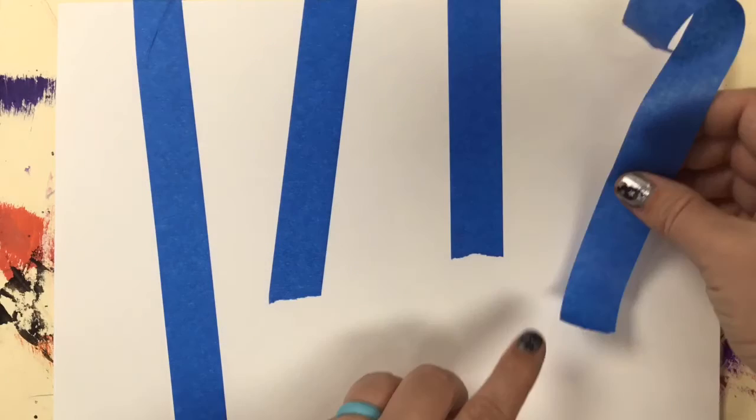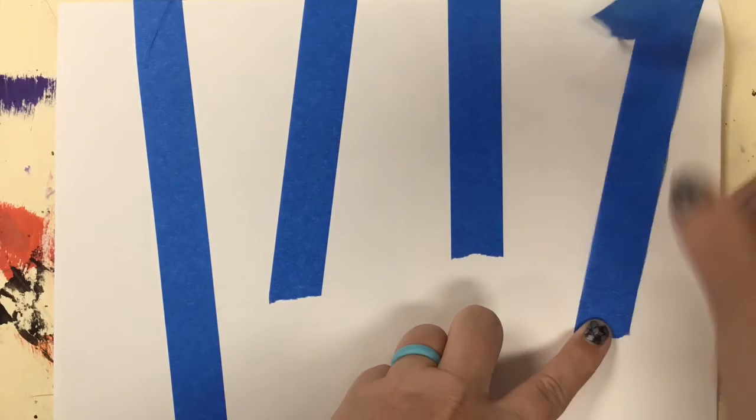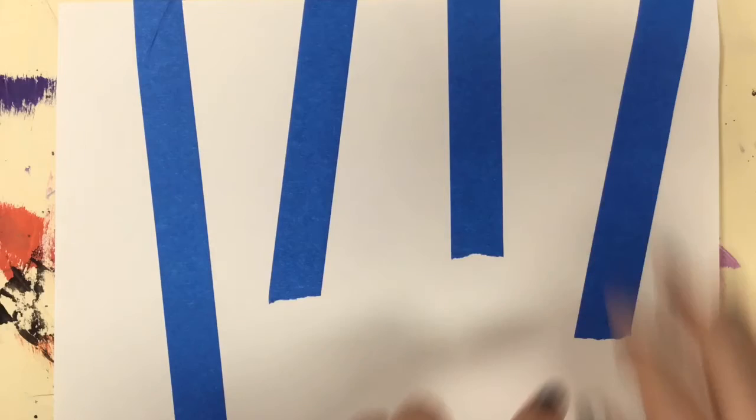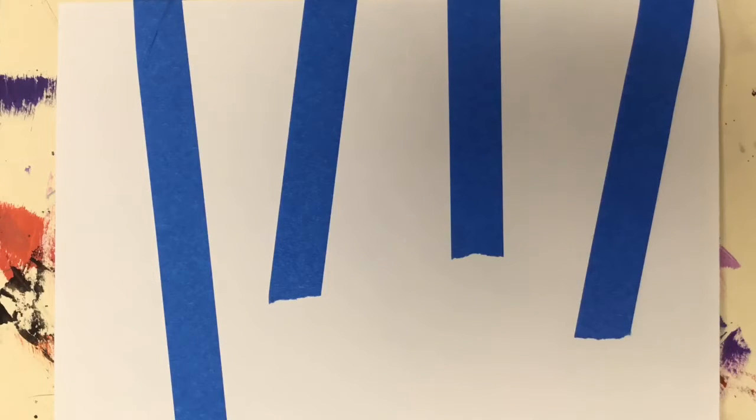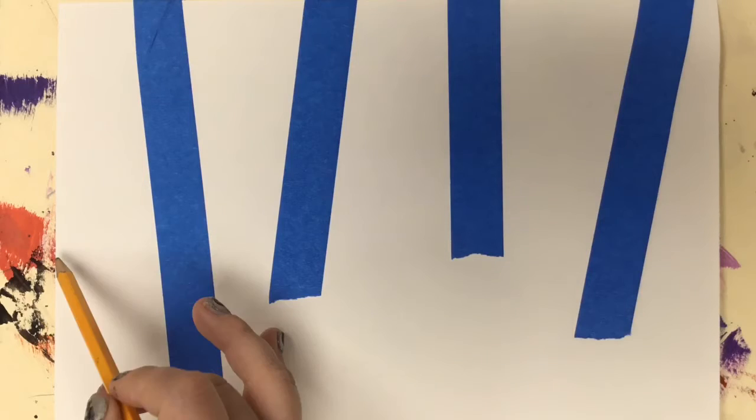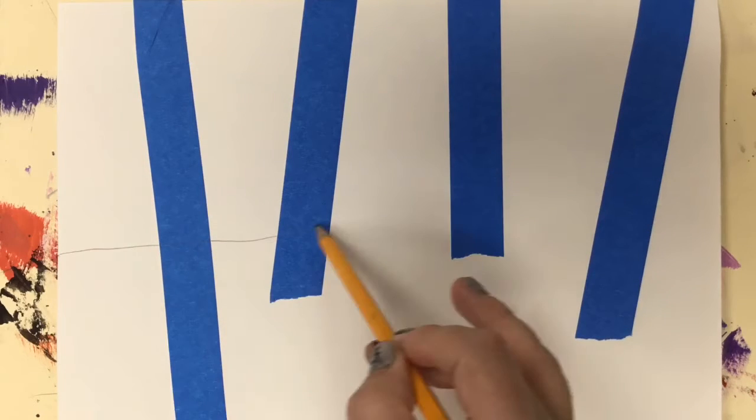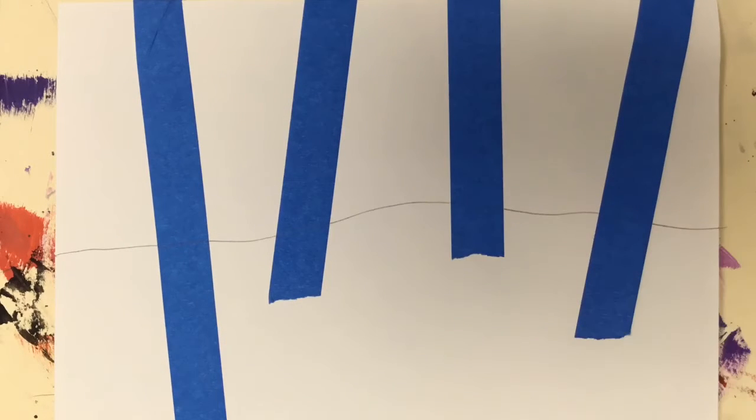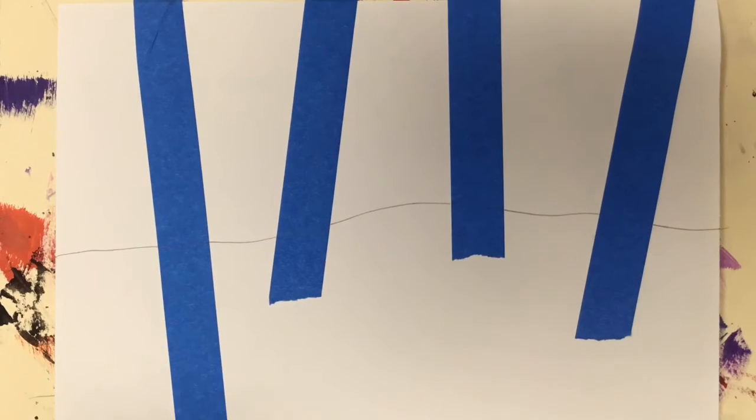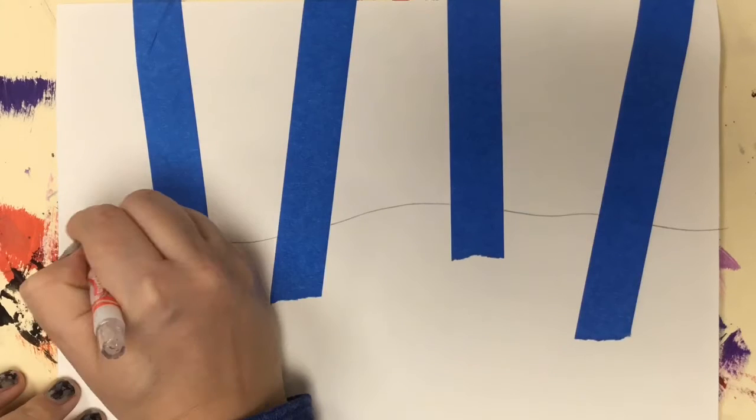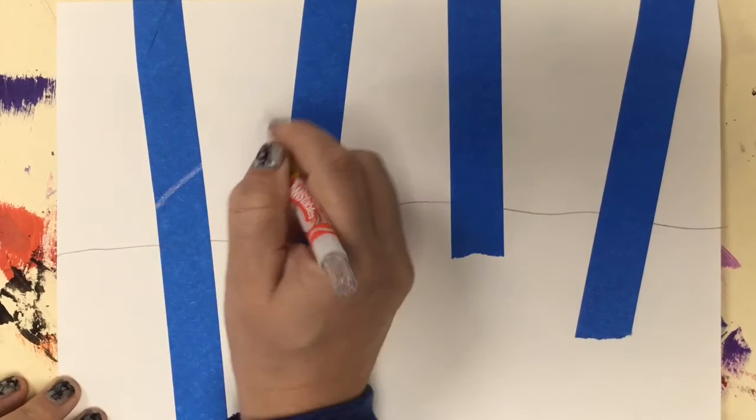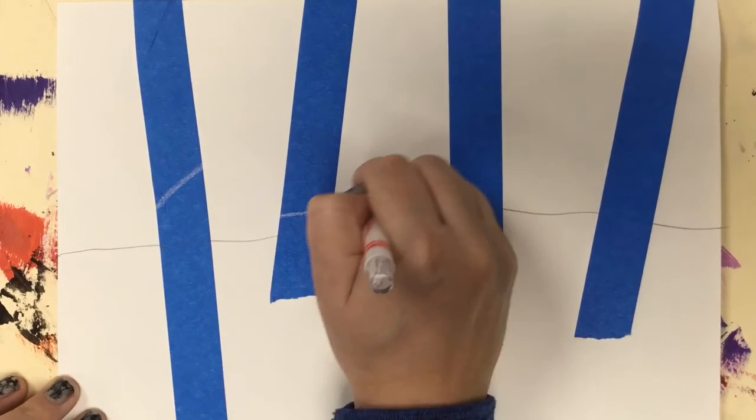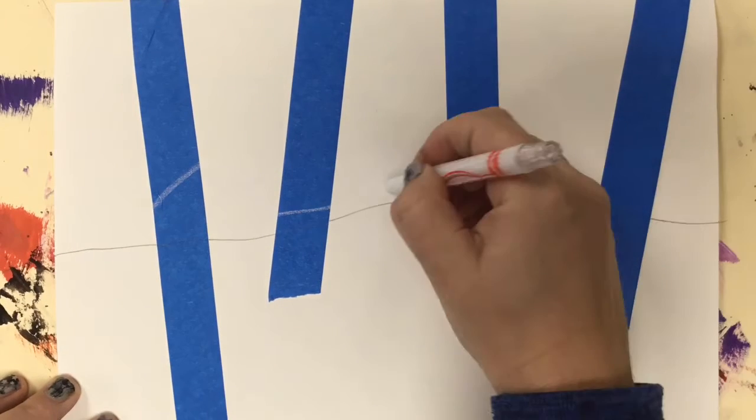Now when you're finished doing this or as you're doing this, you might want to think about which ones are further away and put those higher up on the paper, and which ones are closer to the viewer and put those lower down. So I have two that are a little bit further away, one that's really close, and one that's kind of in the middle.